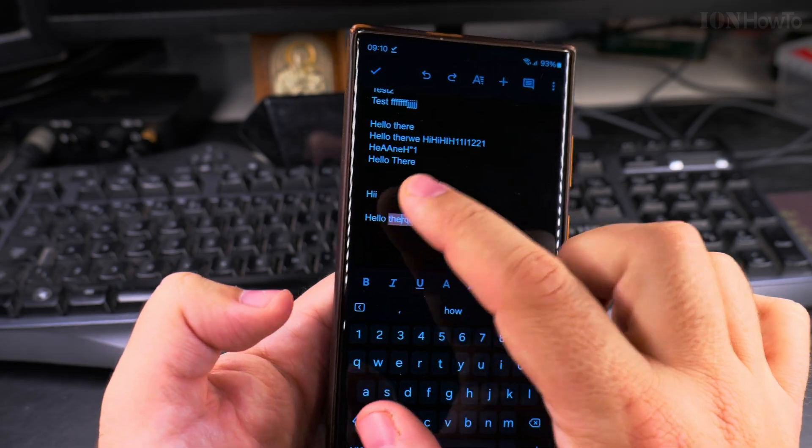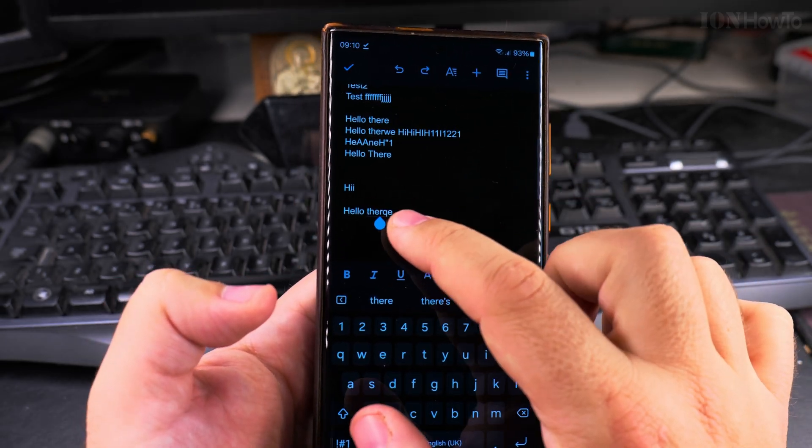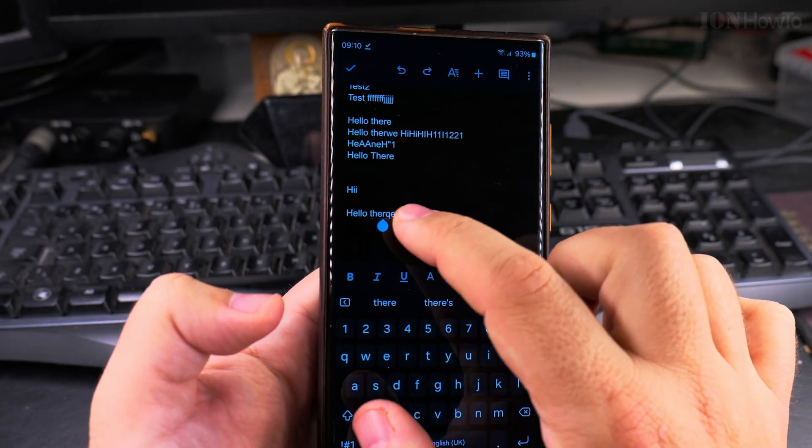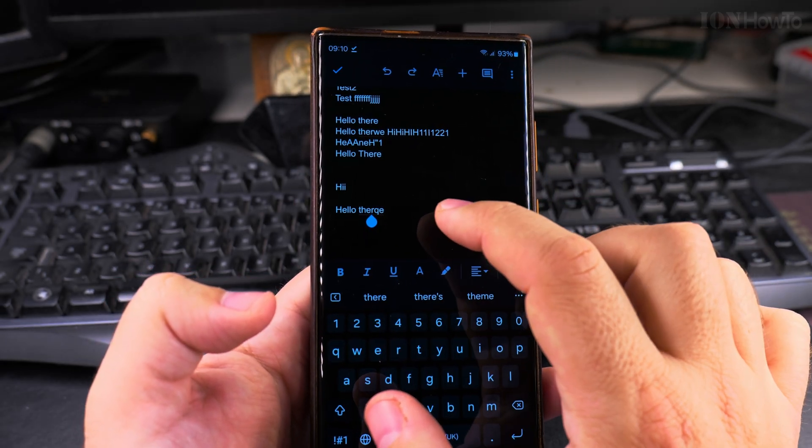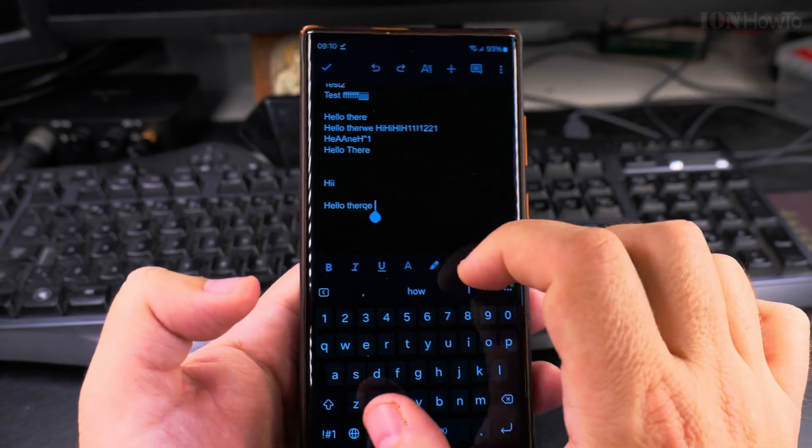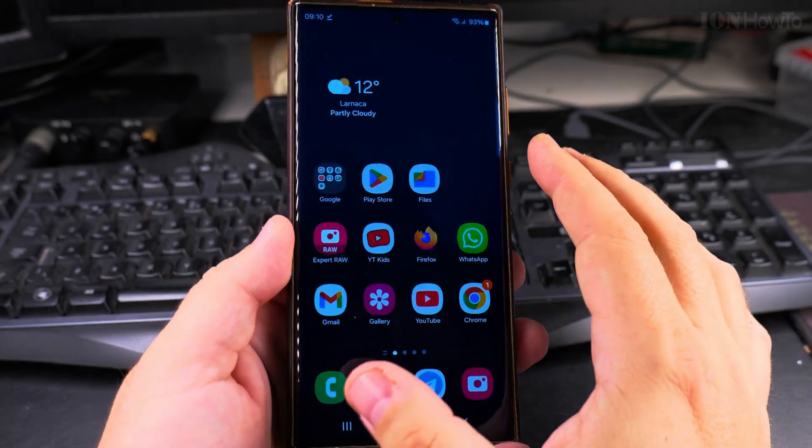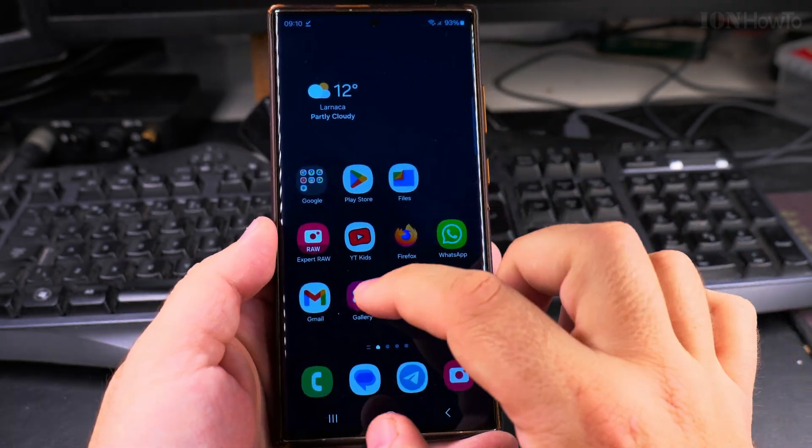it doesn't change it automatically. There is a setting to automatically change it. This still gives you the notification that it's wrong there, but it will not change it automatically. To change the keyboard settings,